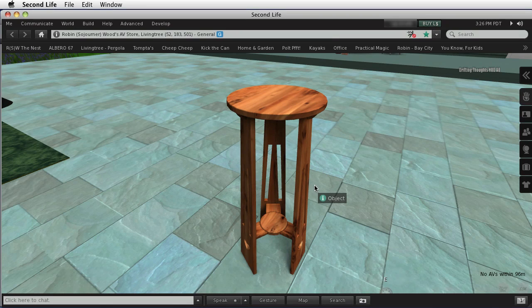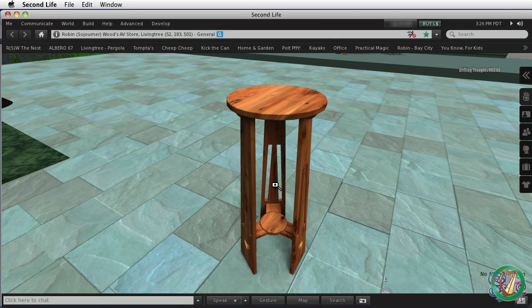Hi. We're standing in my workroom in Second Life looking at an arts and crafts plant stand that I made out of mesh.